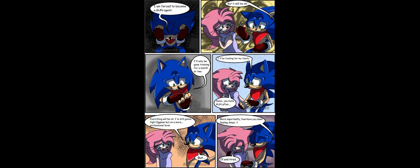But... But Sonic, you hate gun after... Look, everything will be okay. I'm still gonna fight Eggman, but on a more professional level. But... On another note... How are you feeling, Ames?